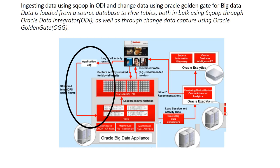We're going to start with the first session of the lab where we'll ingest data using Sqoop in Oracle Data Integrator and change data using Oracle GoldenGate tools for Big Data. Both Sqoop and GoldenGate will be used - Sqoop is part of the Hadoop family, and GoldenGate is part of Oracle.